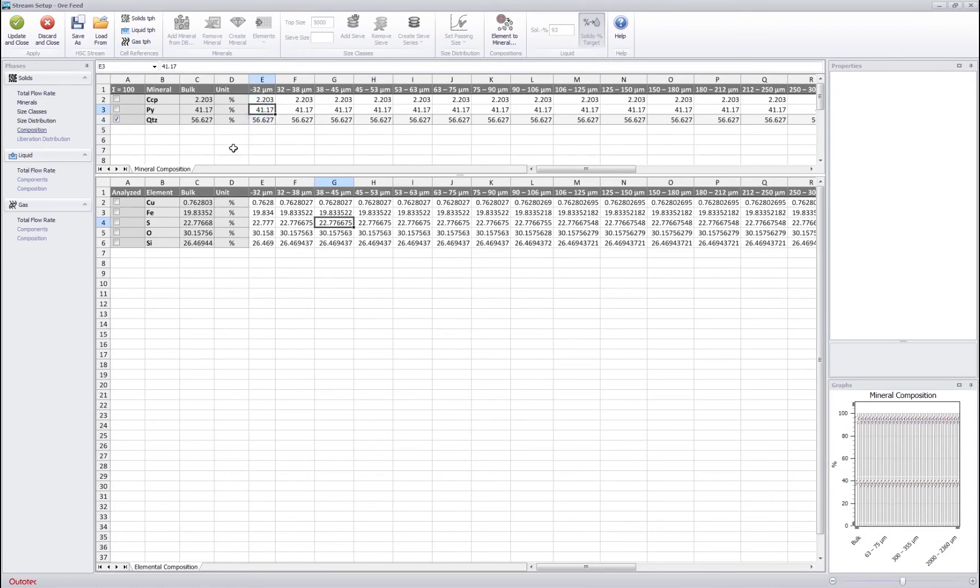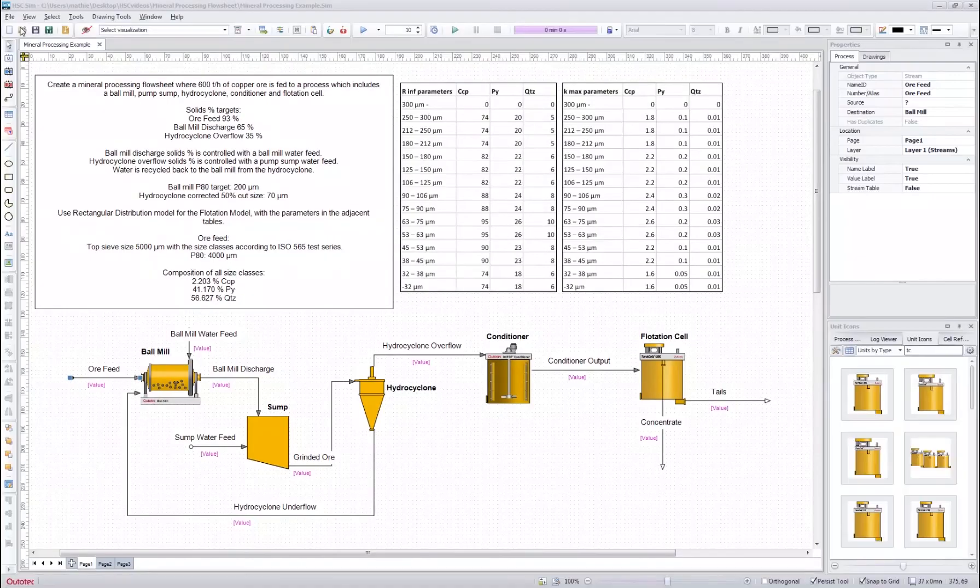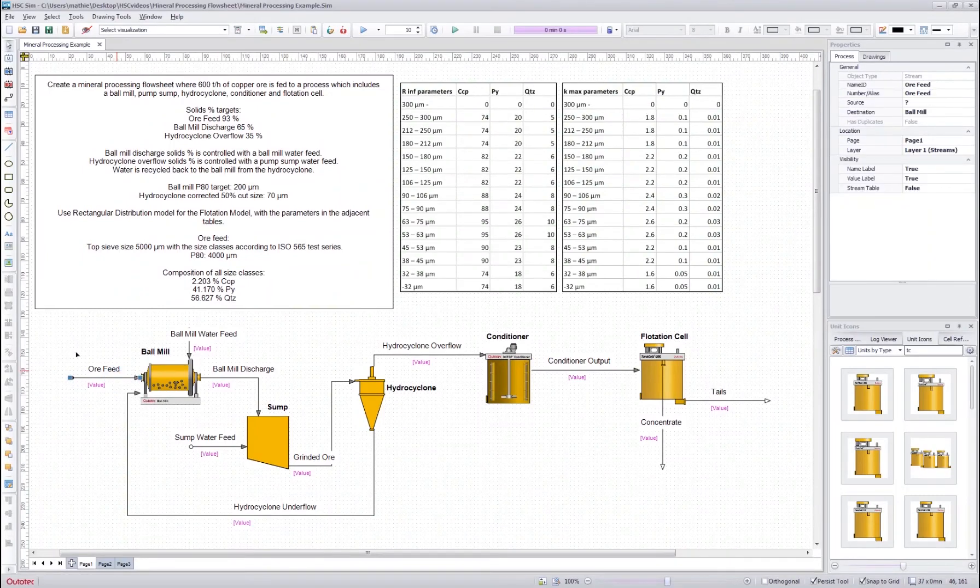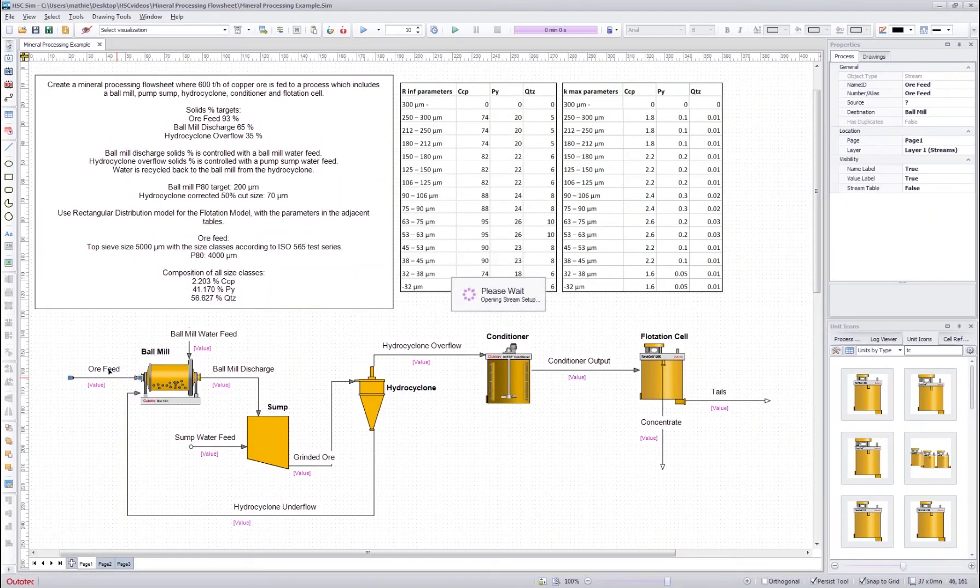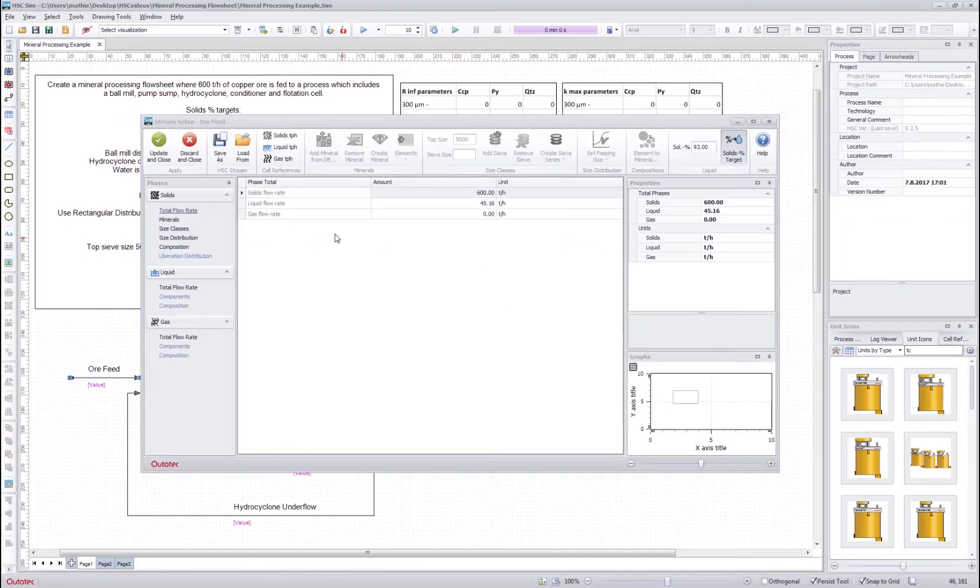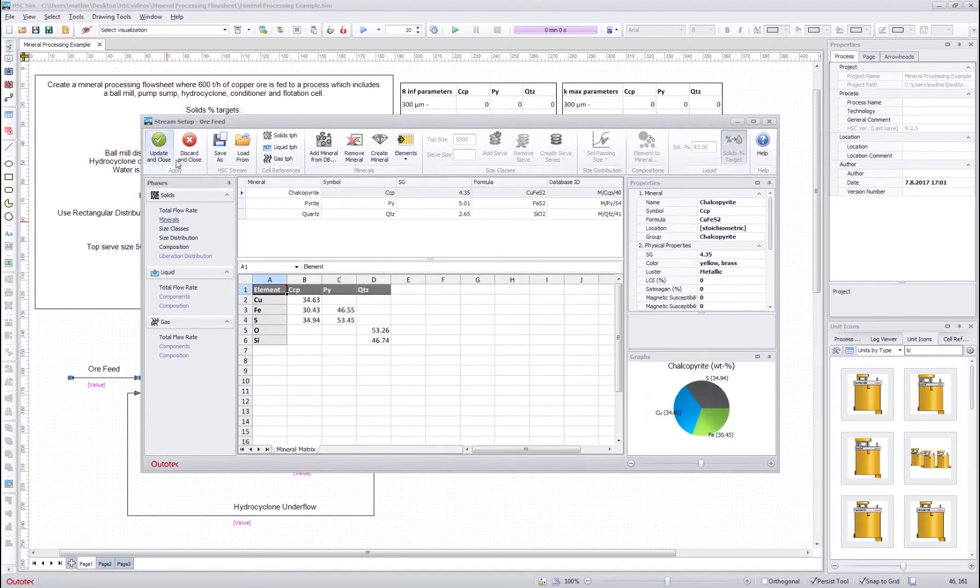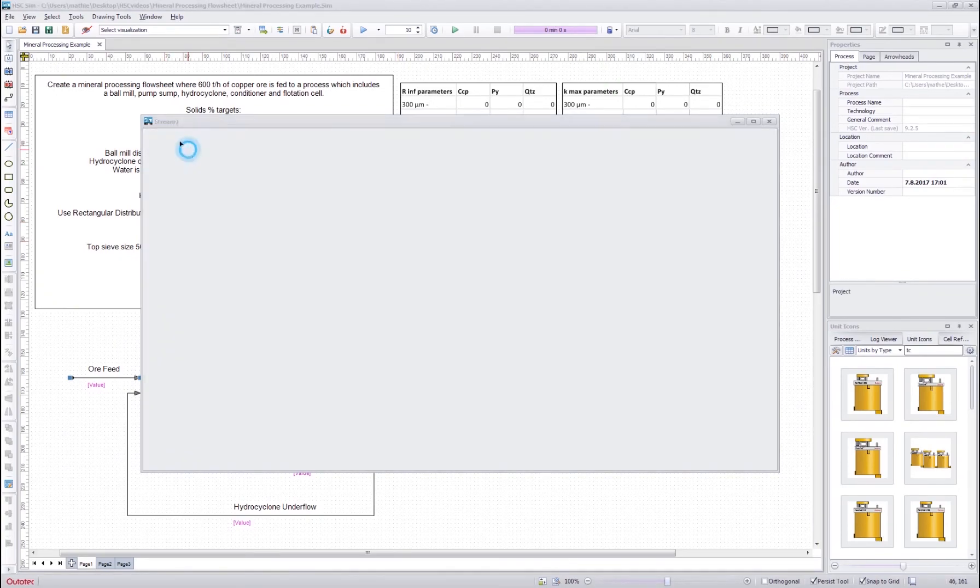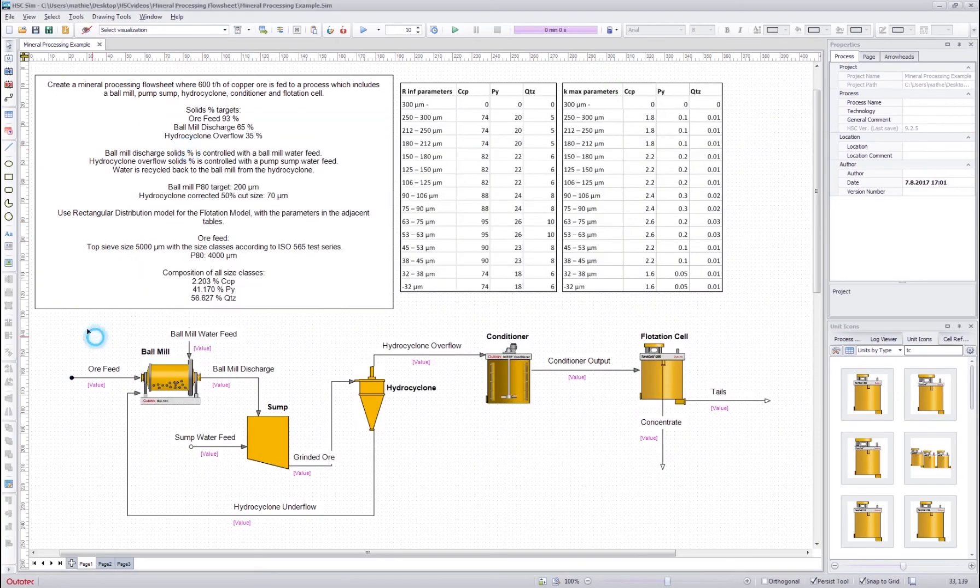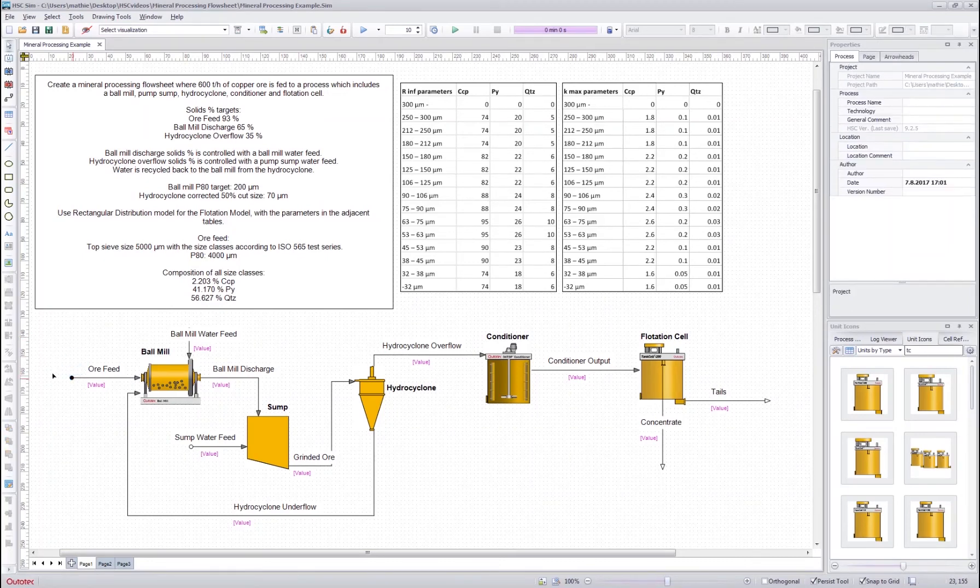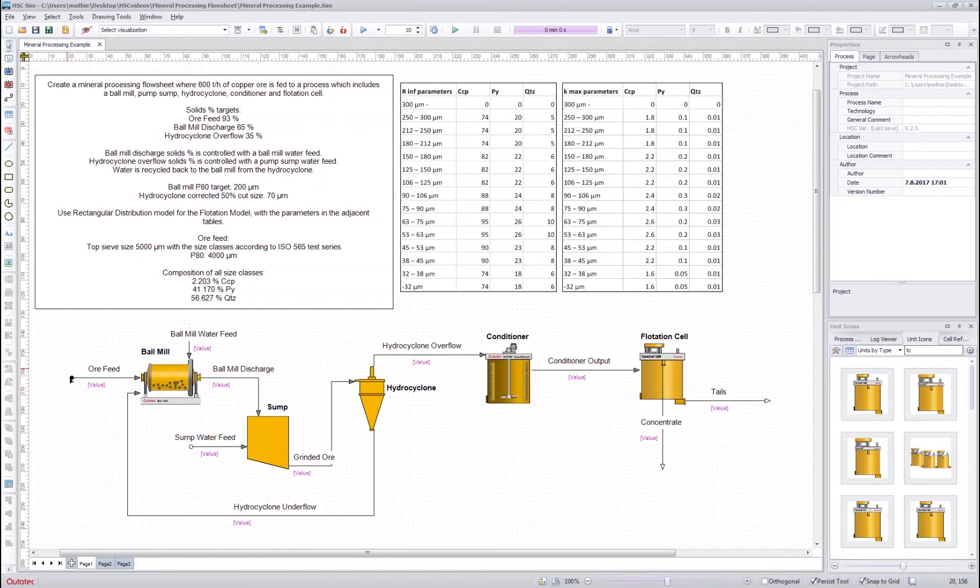Now after we have finished making our stream we press update and close and now the stream is loaded to the ore feed. So if I double click it I can go back to this stream setup to look at the stream that I made. And as you can see here this black circle means that this stream has been defined by the stream setup.